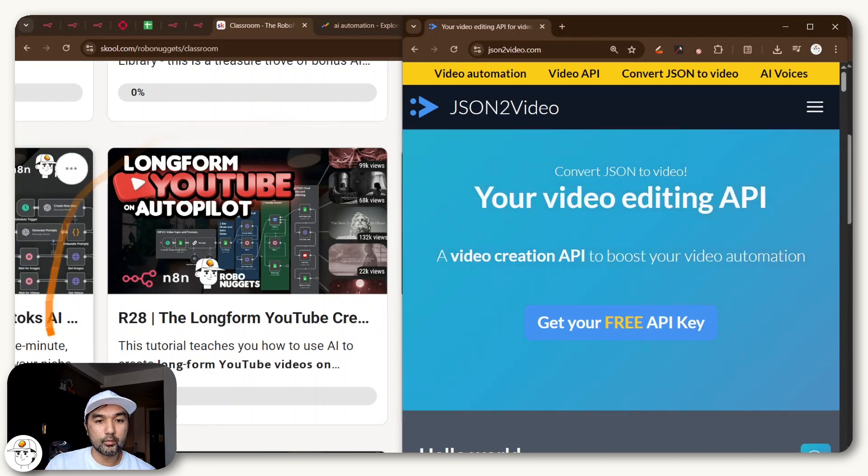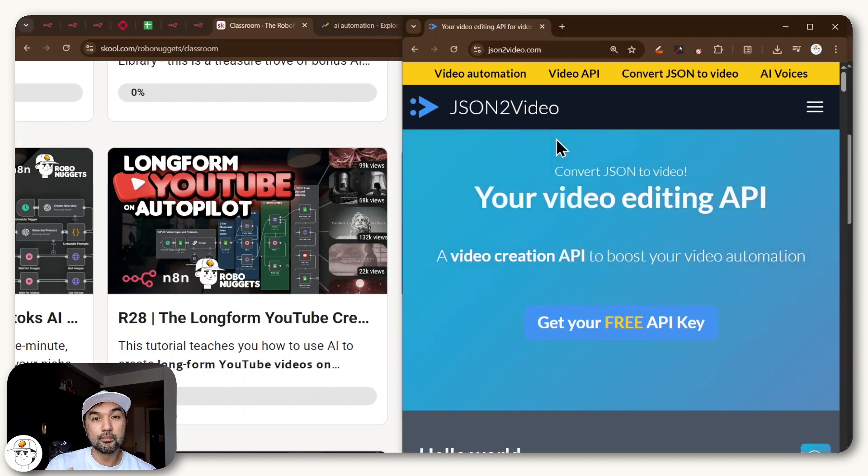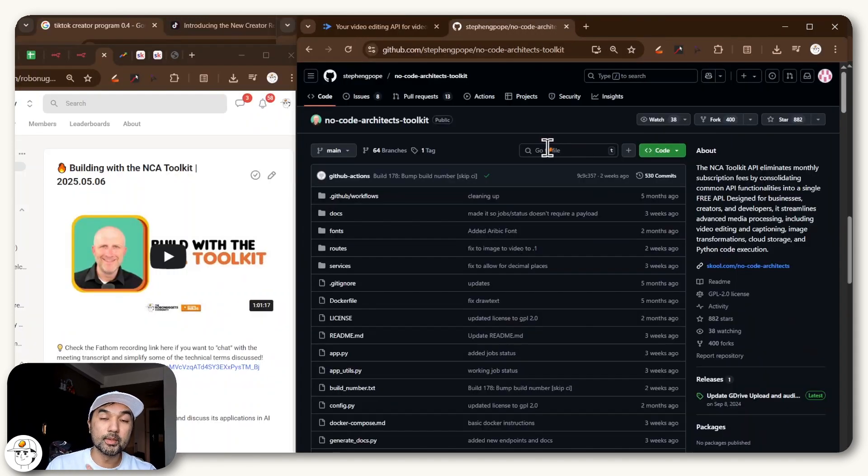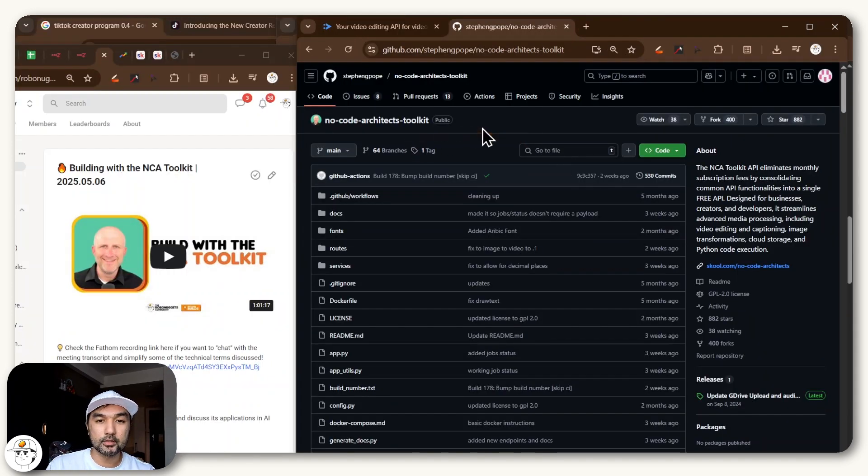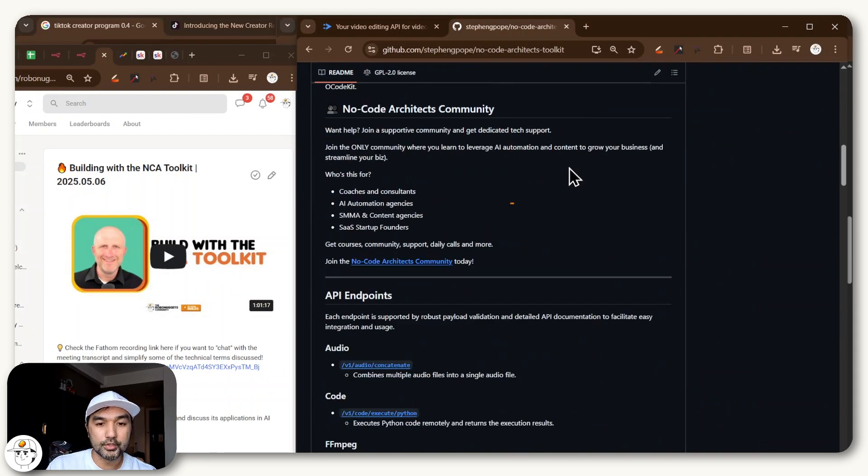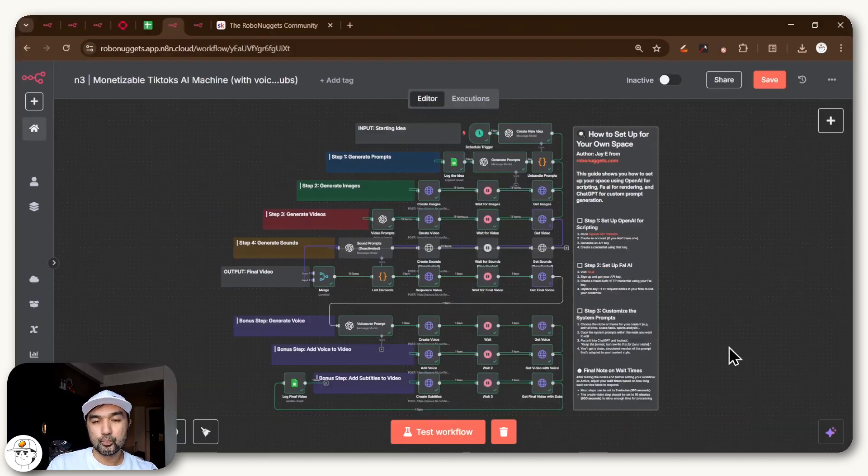One of them, which I showed in this lesson, is JSON2Video, which we also have a discount code for if you're part of the RoboNuggets community. And that is sort of a simple way that adds a lot more flexibility in your workflows. Or if you have a bit more technical background, you can also check out the NCA toolkit by Steven Pope, which does the same thing but it's open source. Although you do need to be self-hosted and know how to deploy services in your local environment.